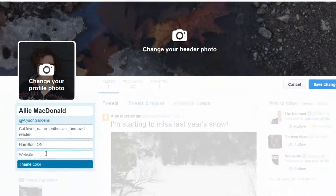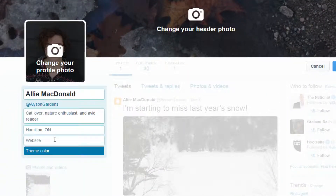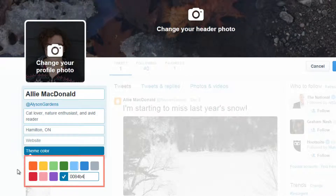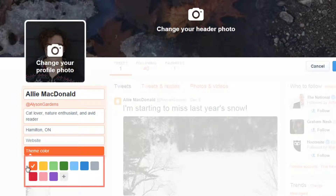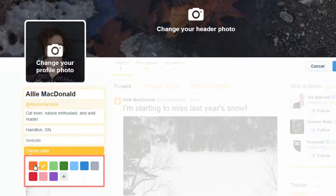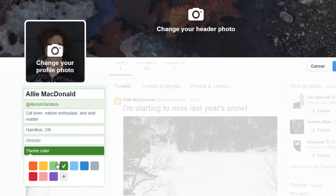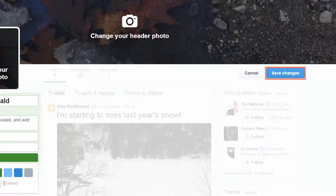You can personalize your profile page even more by changing the theme color. Underneath website, click theme color. Then select the accent color for your profile. This will be the color of many buttons, links, and outlines when you're signed into Twitter. Once you've made all the changes you want to make on your profile, click save changes.